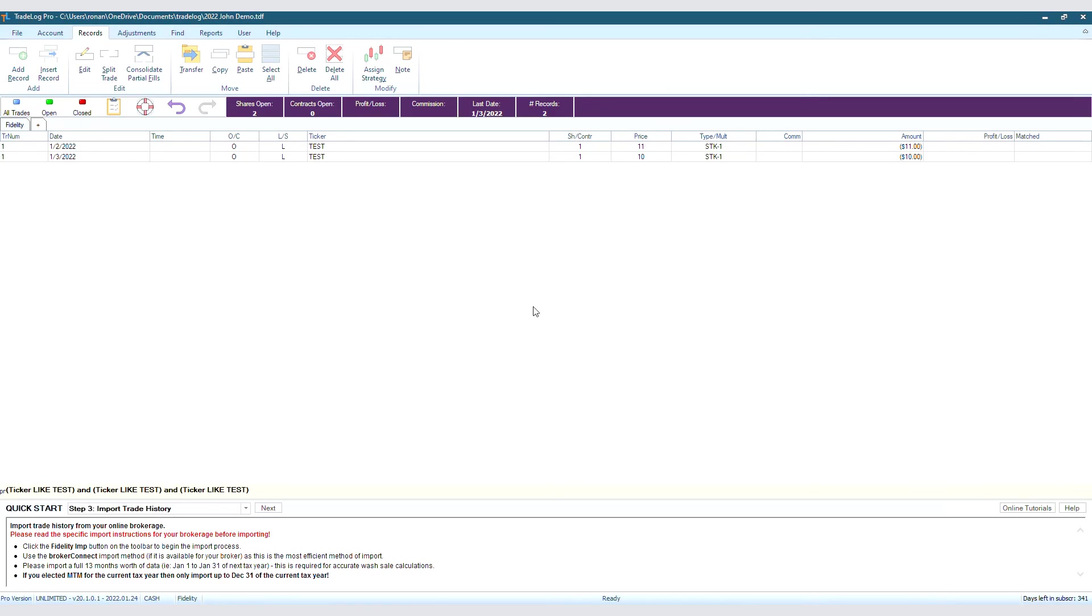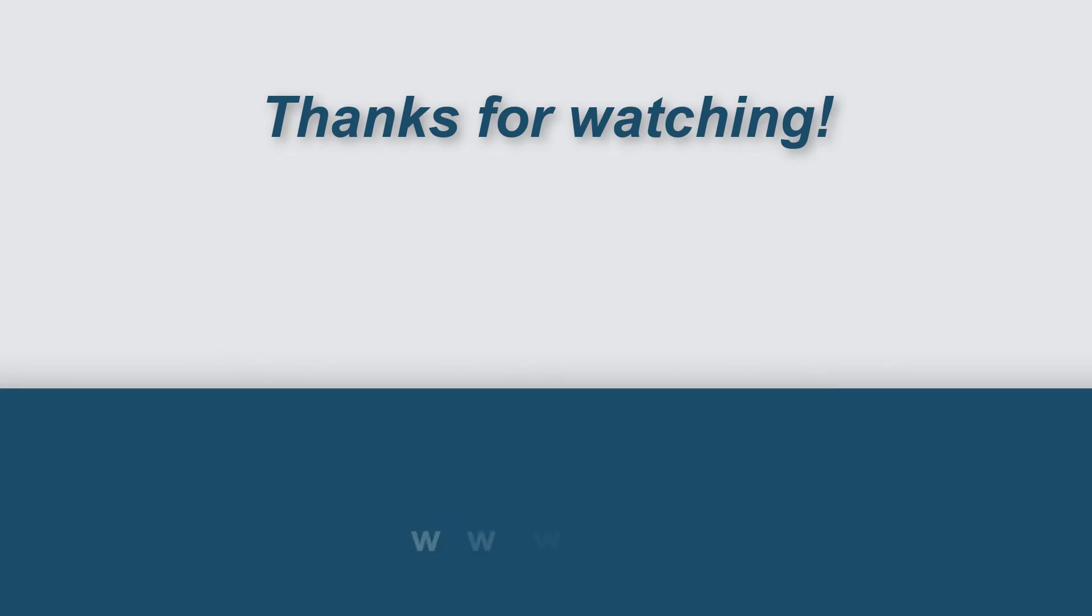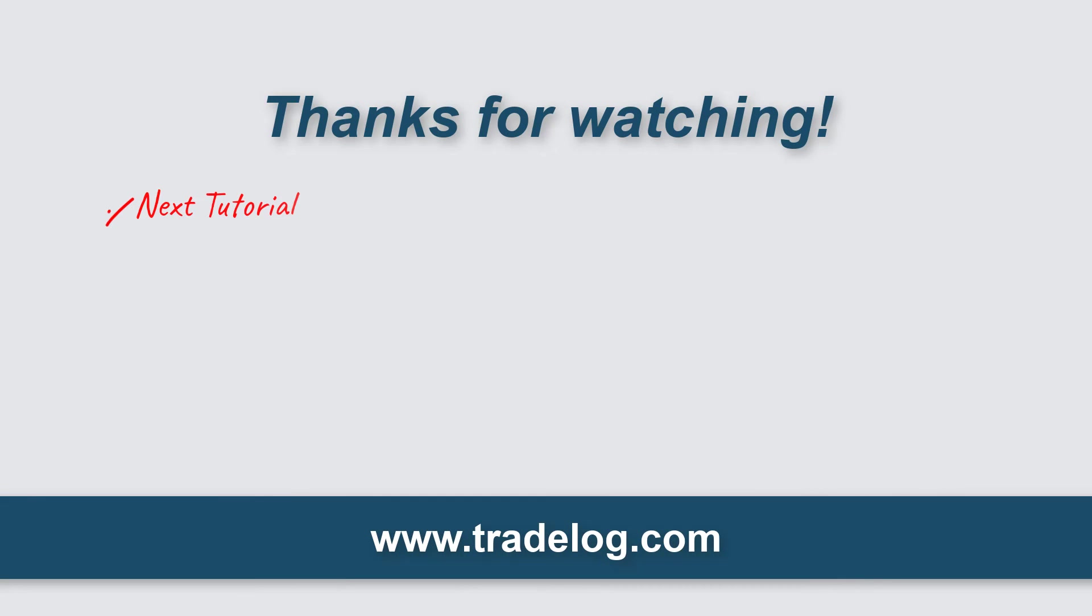And there you go! That's how to manually add a record into TradeLog. Alright, let's do this together. Bye!